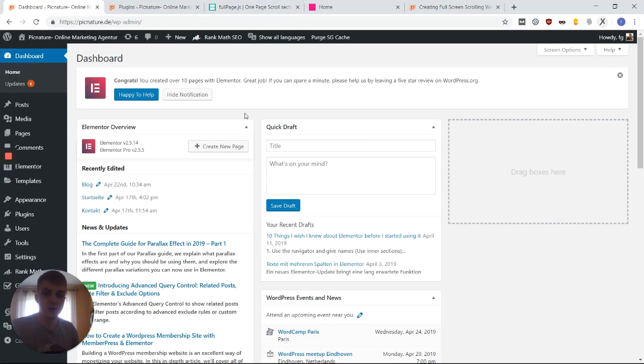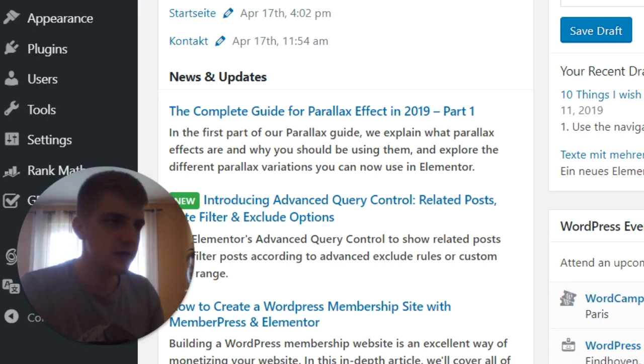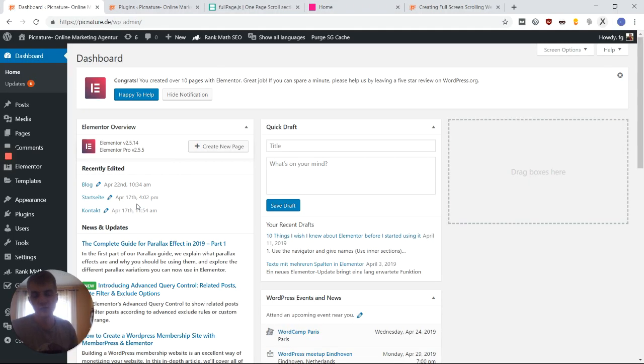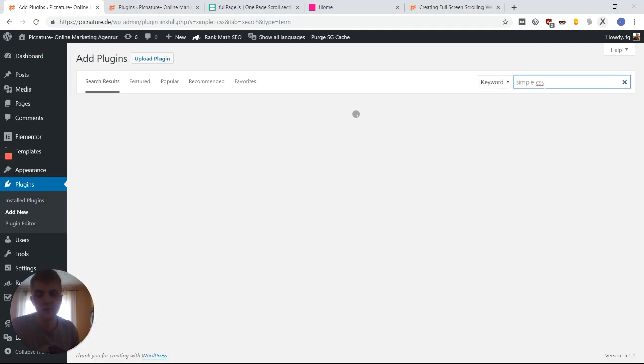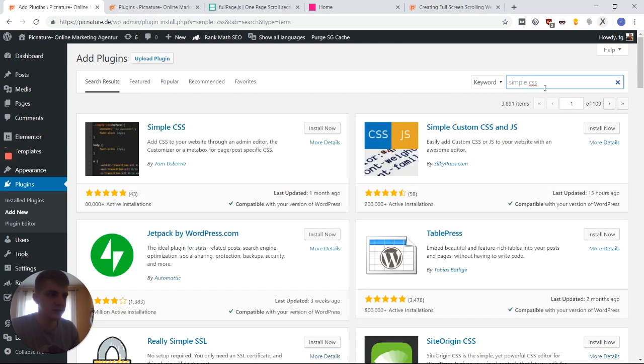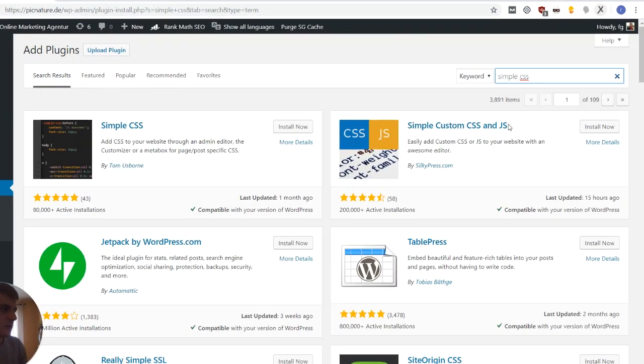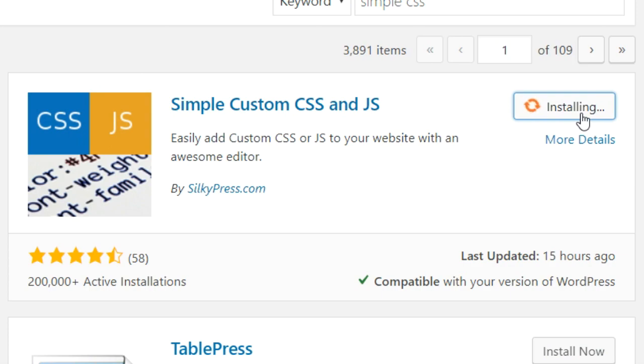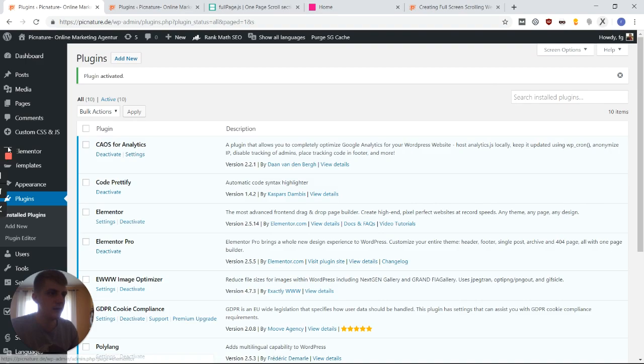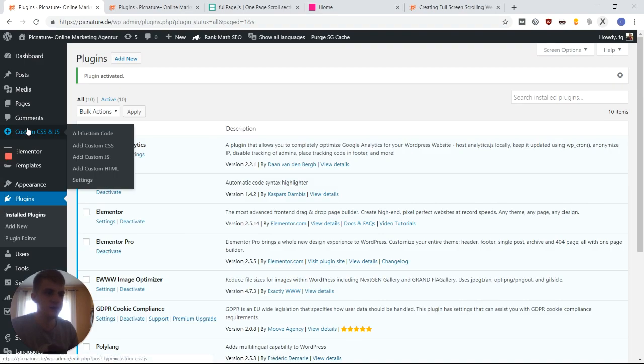Before we do anything, we need to load this JavaScript library onto our website. Now, how do we do this? We usually do this by adding code to the header of our website. There are millions of plugins out there like this, but this one right here is the simplest plugin I have found for this purpose. And once you've activated this plugin, you're going to see this new tab here, which is called Custom CSS and JS.